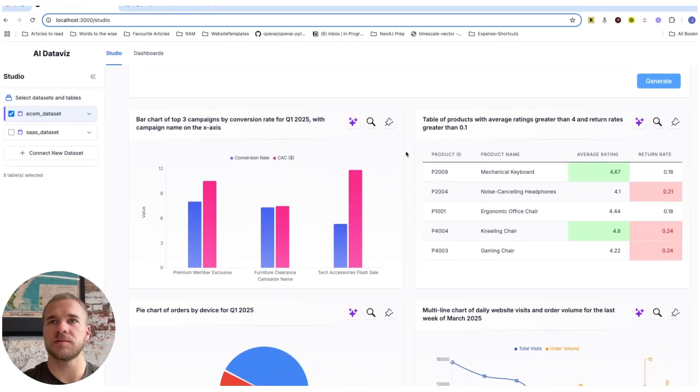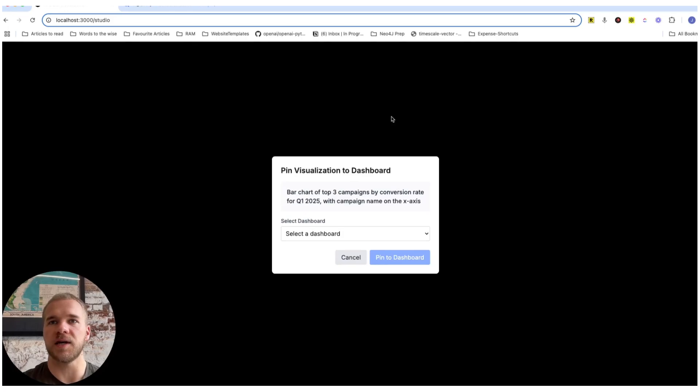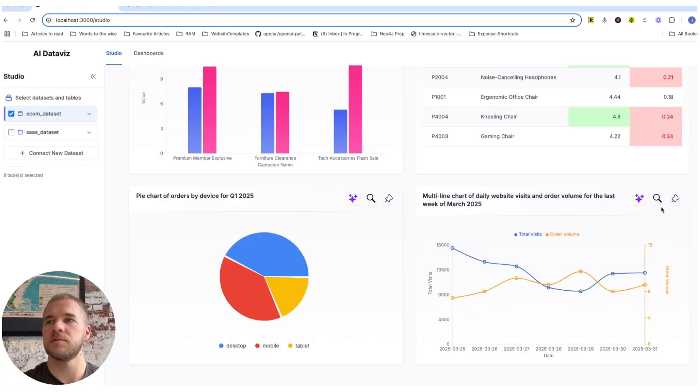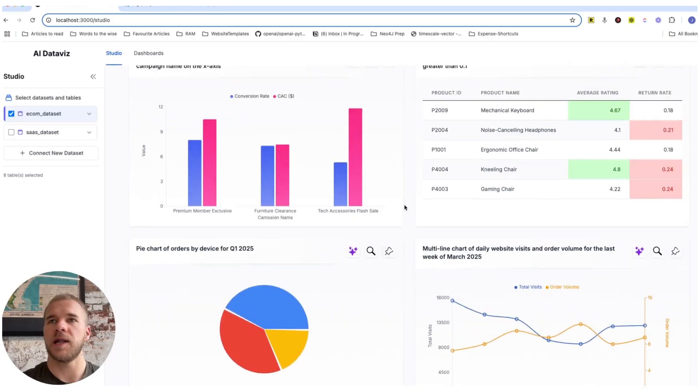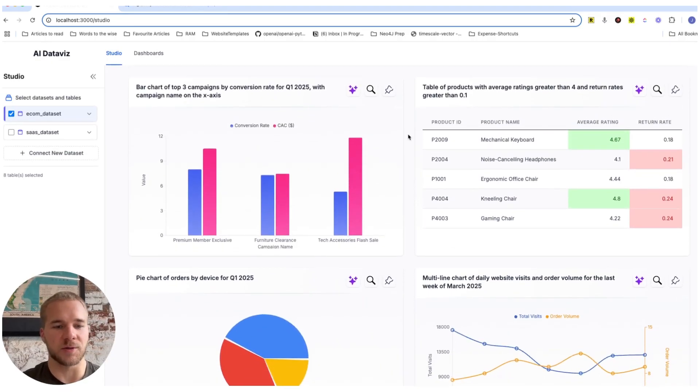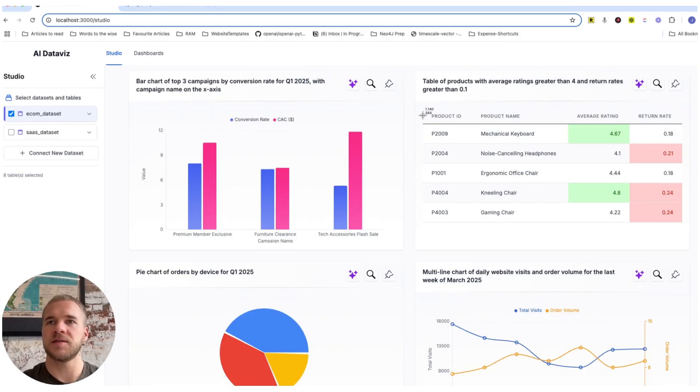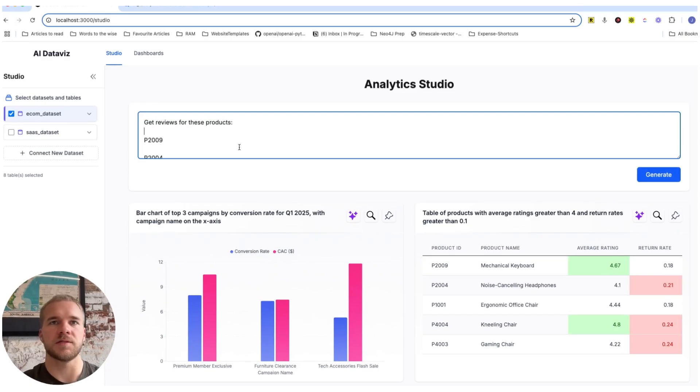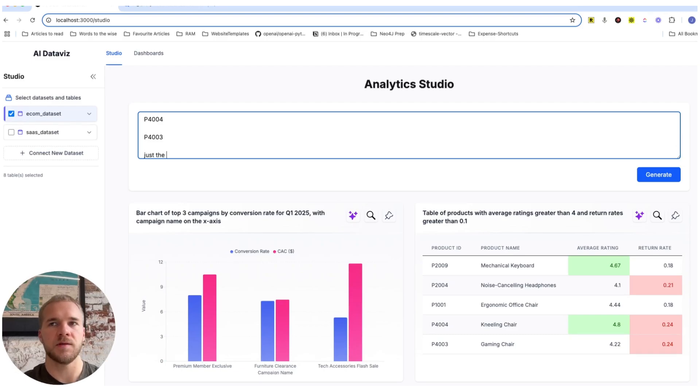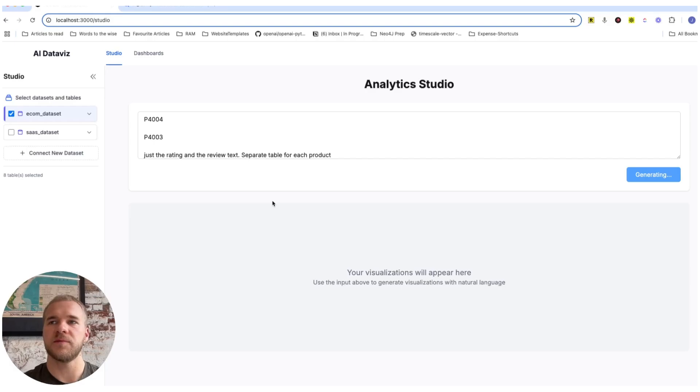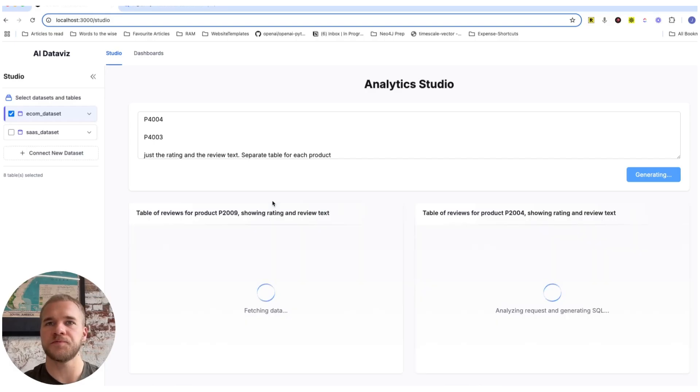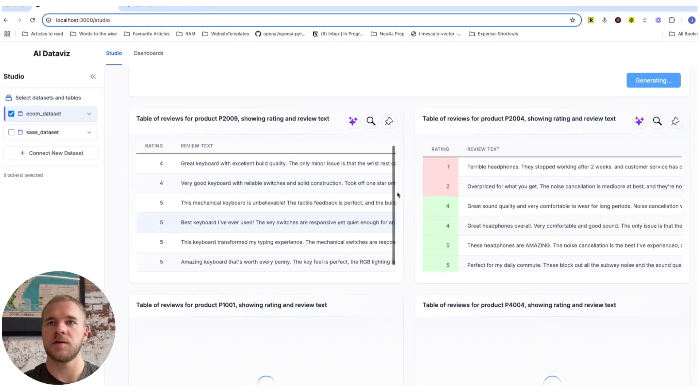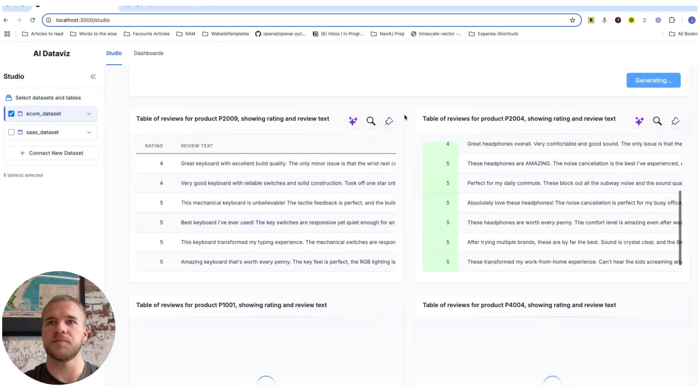And so now we can just pin all of these into another dashboard. And actually we're going to do one more thing, which I think is going to be interesting in a minute with some of the additional AI features we have in the dashboards. And so we're going to take these product IDs and we're going to get the reviews for these products. Just using the IDs. And we'll just want the rating, which is the number, and the review text, which is what people are saying about the products. And we want separate tables for each product. So this is going to give us five more tables that we're also going to pin to the dashboard.